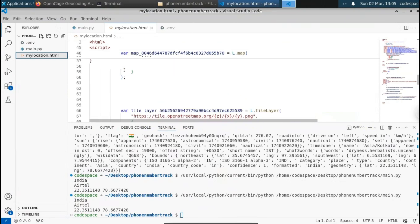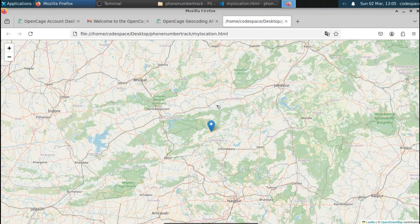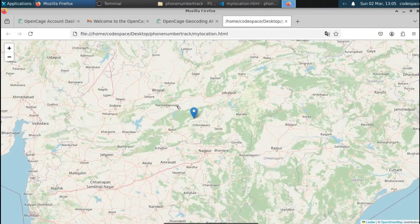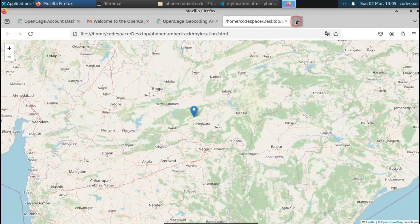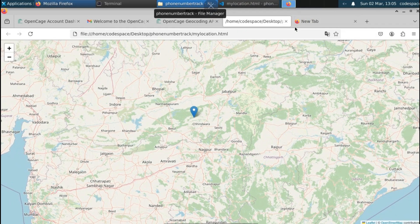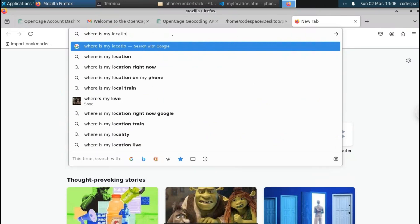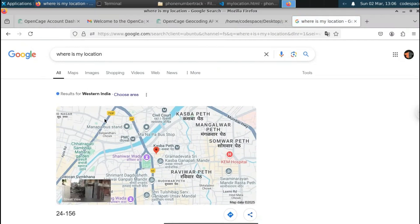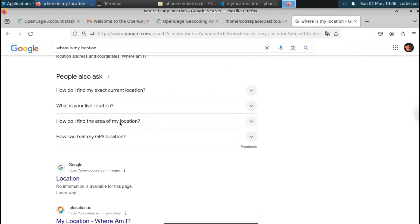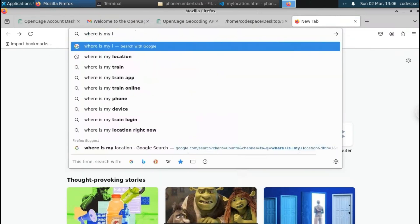Let's open this mylocation.html to see if my location is accurate or not. You can see that it is pointing somewhere nearby, but not there — which is not my location. Actually, you can't find the location of your mobile number. Let me prove this. Let me open a new tab and type 'where is my location'. Even Google can't find my exact location. You can see that it is displaying Chennai, which is not my location. When we run our code, you can see that it is displaying near Western India. Even Google displays my location off by around 20 to 500 kilometers. You can't find the location of your mobile number using just Python.